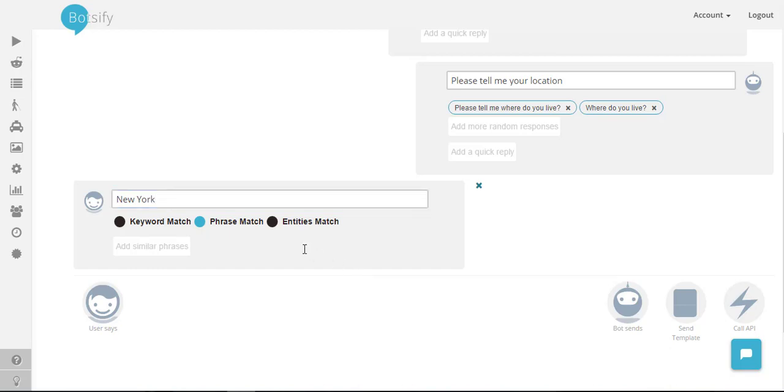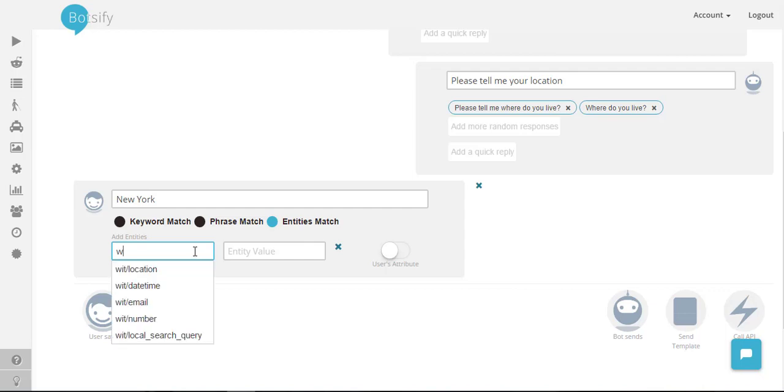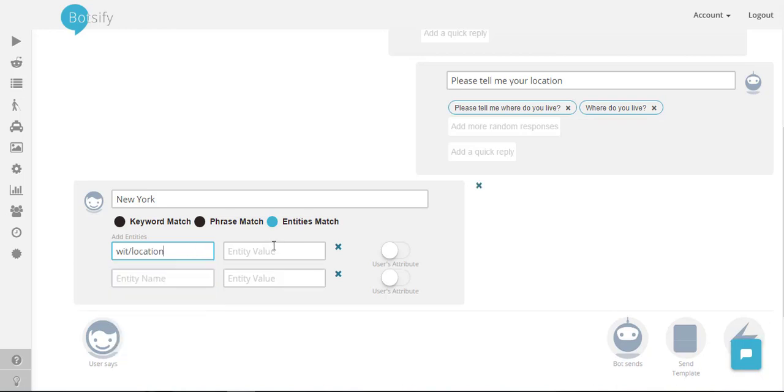Since we are willing to store user's location in our database, we are going to use entities because we want to extract user's location from user's input. If I type W I will see wit.ai provides us with a number of options, so currently wit location is more appropriate. I will choose it.